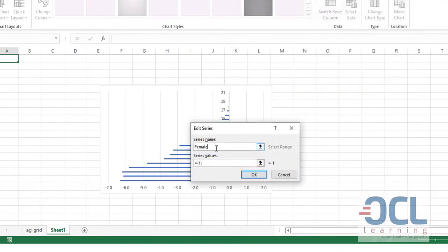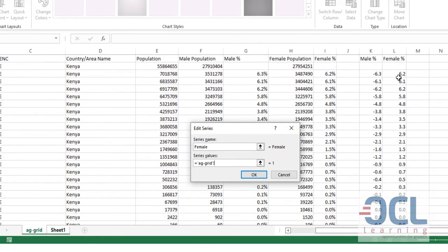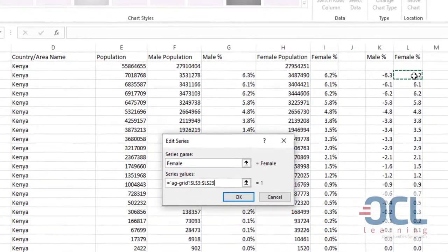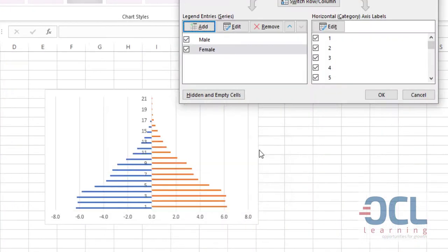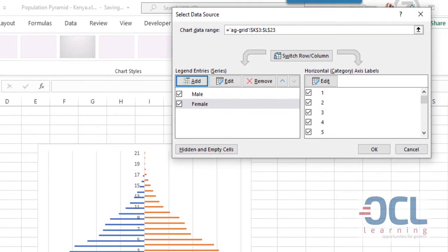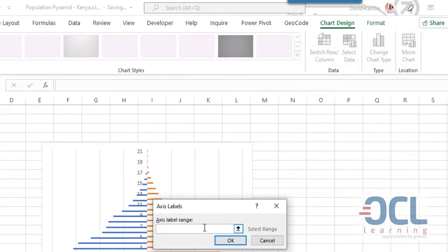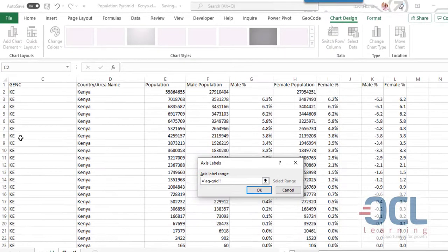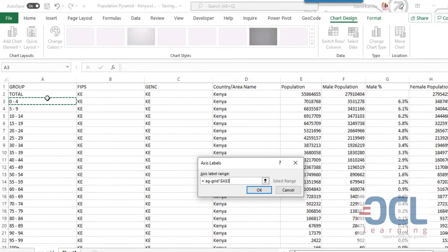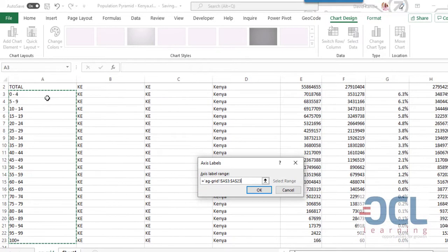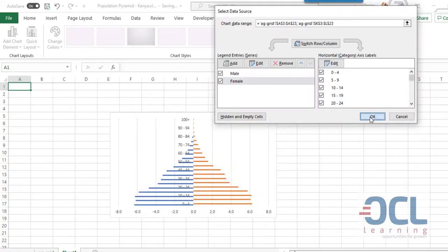I'm going to call this female, then pick that from the female column here, control shift down arrow and click OK. Next is to pick the series. I want to pick the axis, so I'll come here, edit the axis, then on the axis label I'm going to pick the age groups. So I'll pick from there, 0 to 4 to 100 plus, then I click OK.